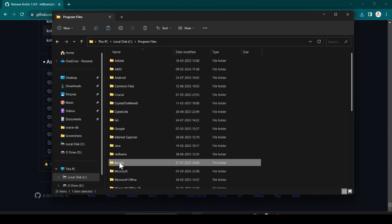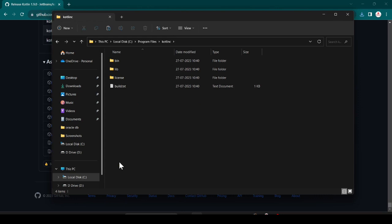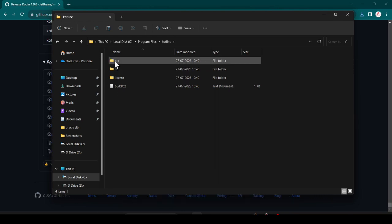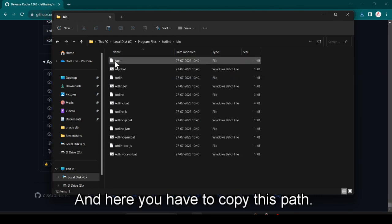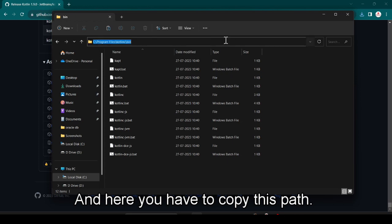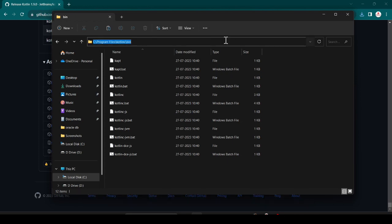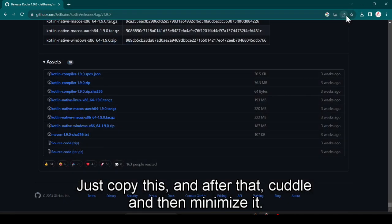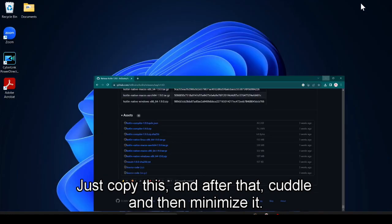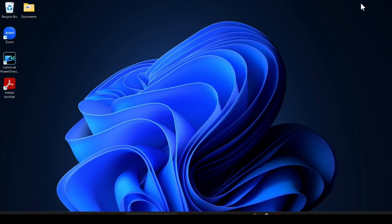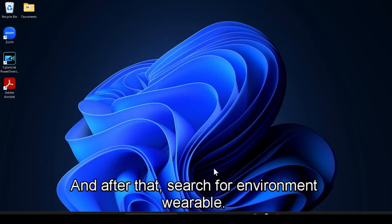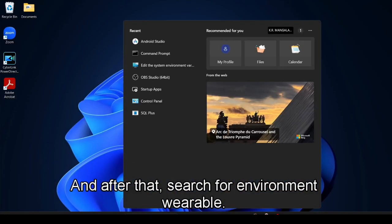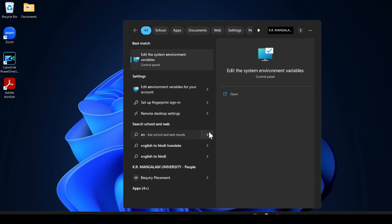Now after this, click on the pin and here you have to copy this path. Just copy this and after that cut this and then minimize it. After that, search for environment variable and open this.